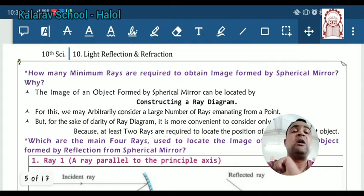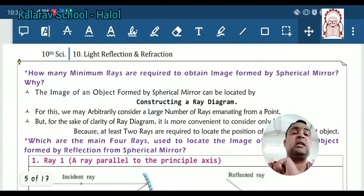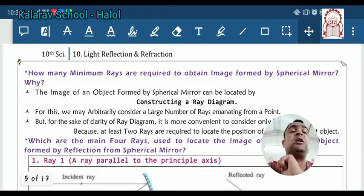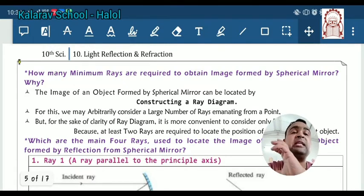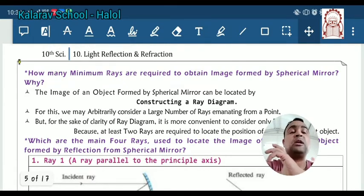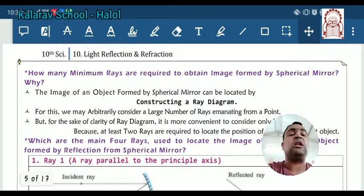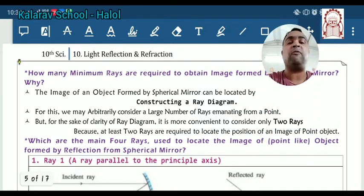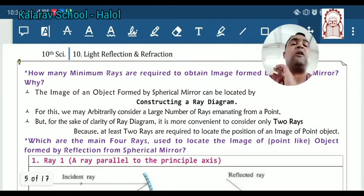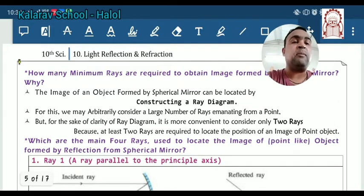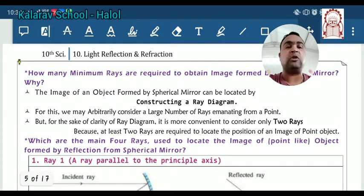For this ray diagram, we arbitrarily choose a number of rays emitting from a point source. It is more convenient to consider only two rays, because at least two rays are required to locate the position of the image of a point object.